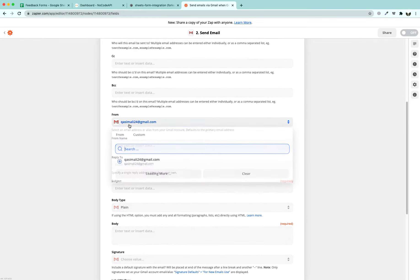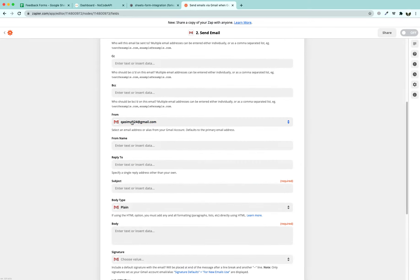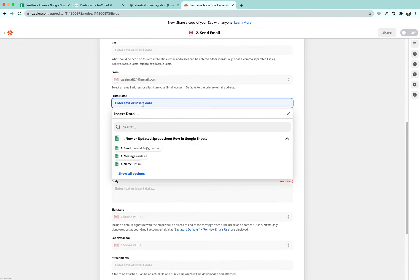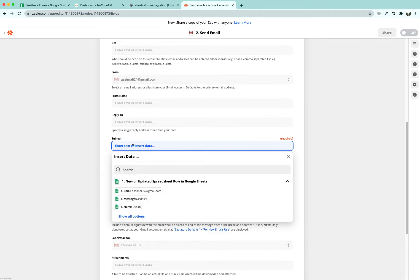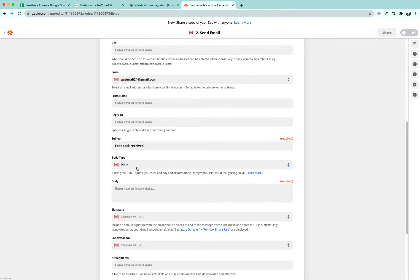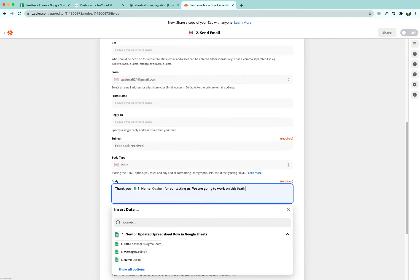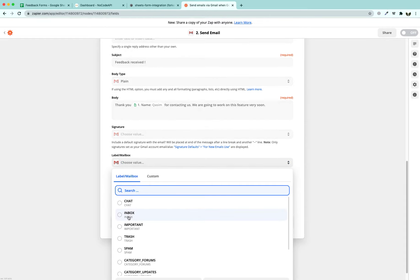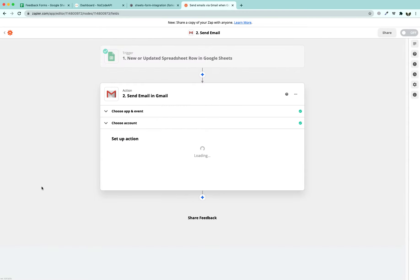You can see that you can add other people as well from whom you want to send it. The subject part is feedback received. After that, we are going to say thank you Kasim for contacting us. We are going to work on this feature very soon. So we've got the body. We do not need a signature. You can add it if you want. I want this email to land in the inbox part and I am going to continue it.